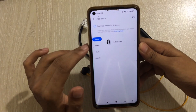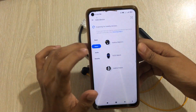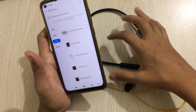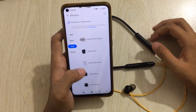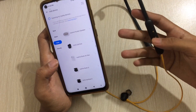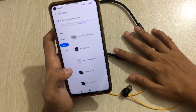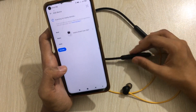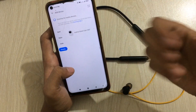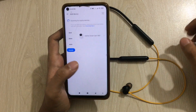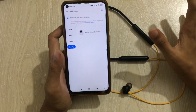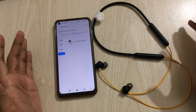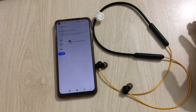Then I noticed that I don't even have the option in the app. In the Realme app there is a section called Band, Watch, and Audio, and under Audio you can see that this product — Realme Buds 2 Neo — is not listed there. That's the reason my Realme neckband was not found in the Realme Link app.